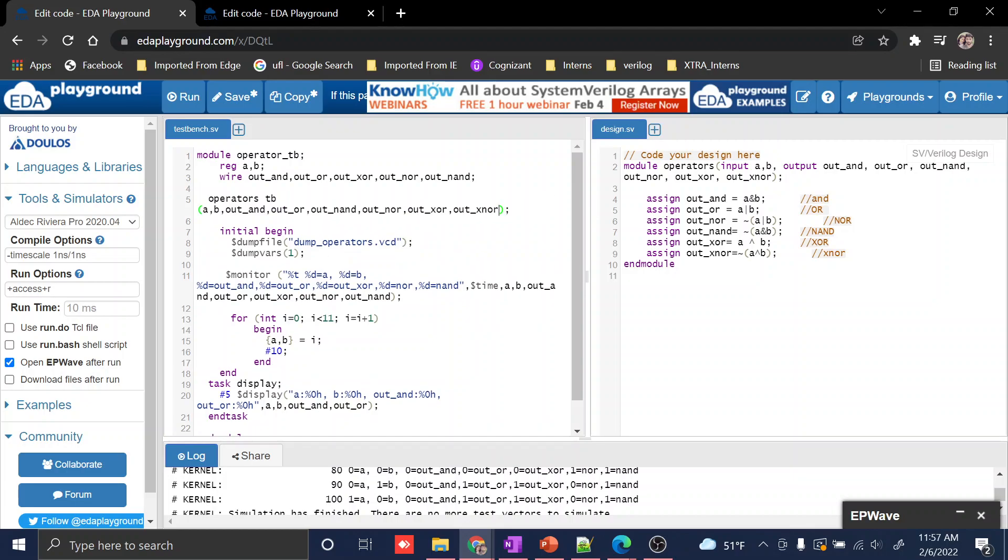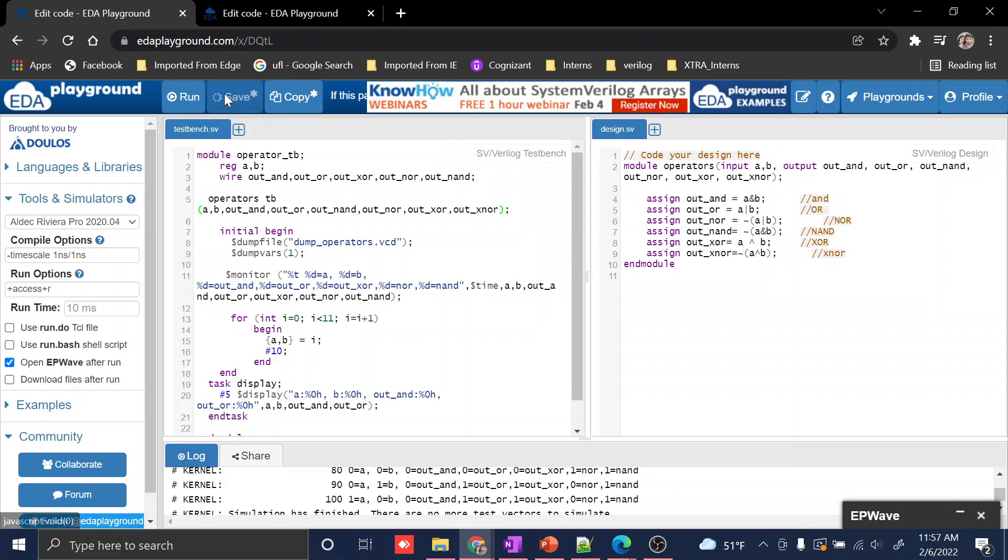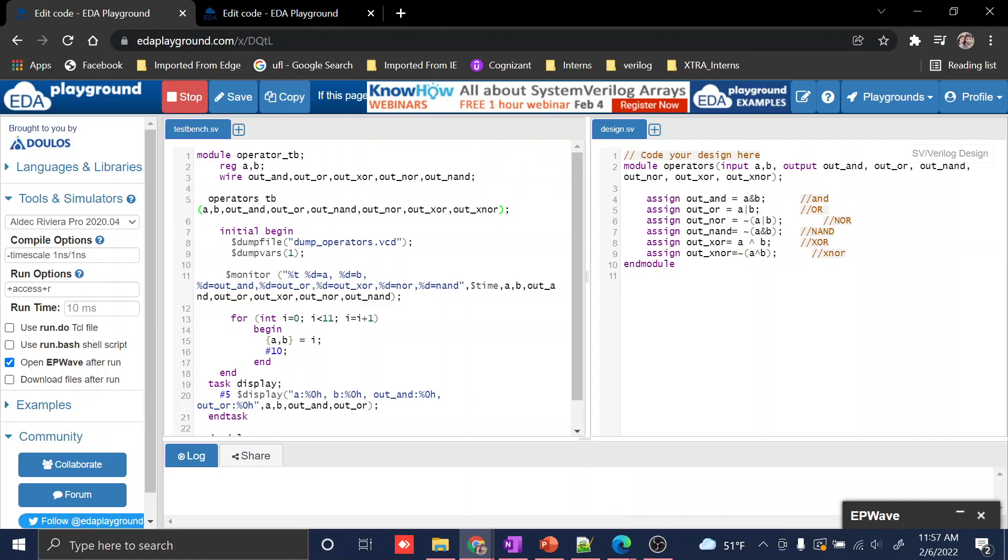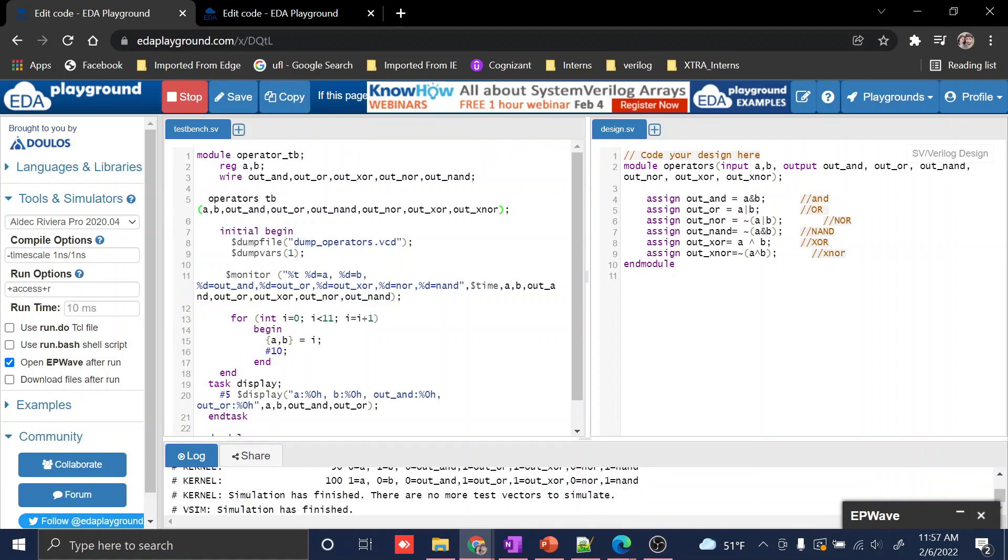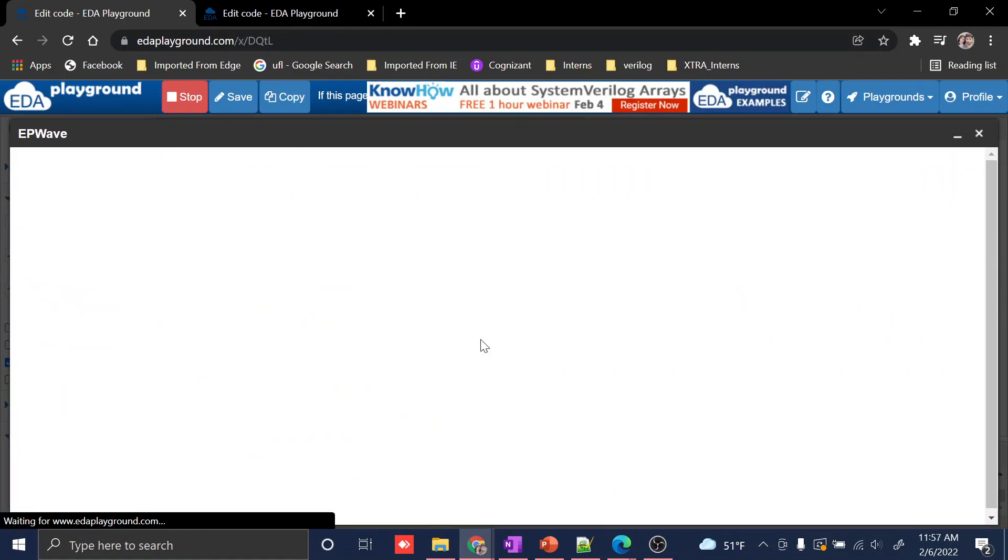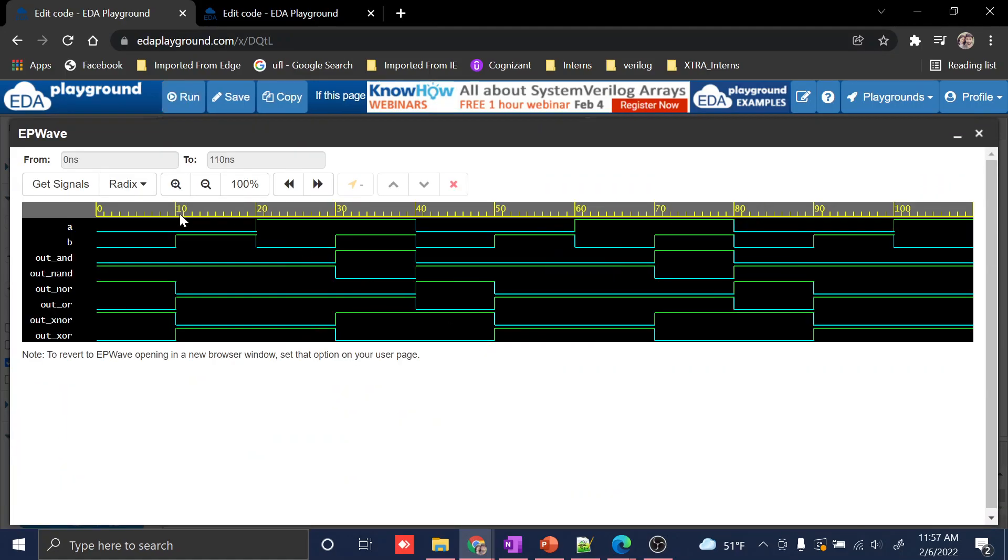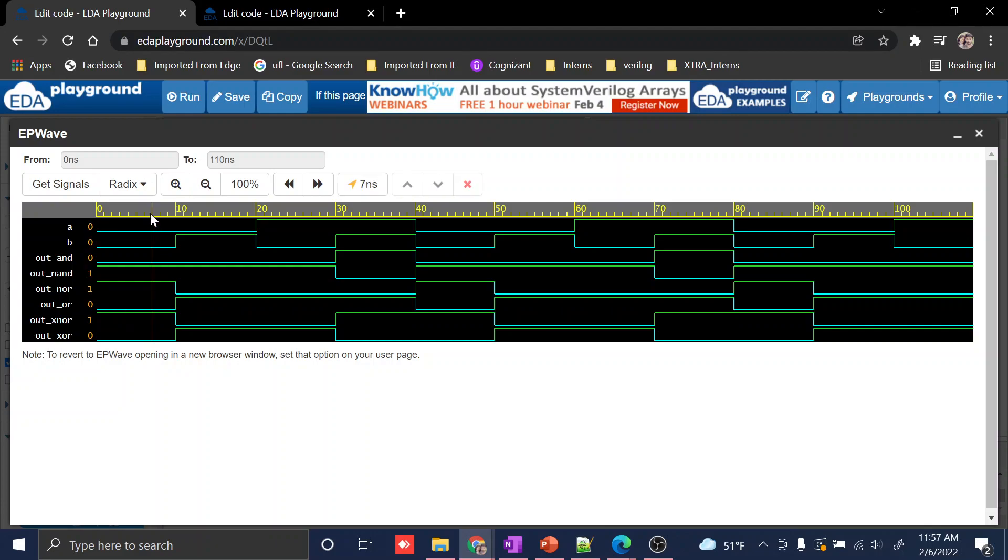Here you can see the outputs of AND, OR, NOR, XOR, and XNOR. If I'm clicking here, you can see for zero-zero, NAND is high. Looking at the graph, if you're checking, you'll know which is right.